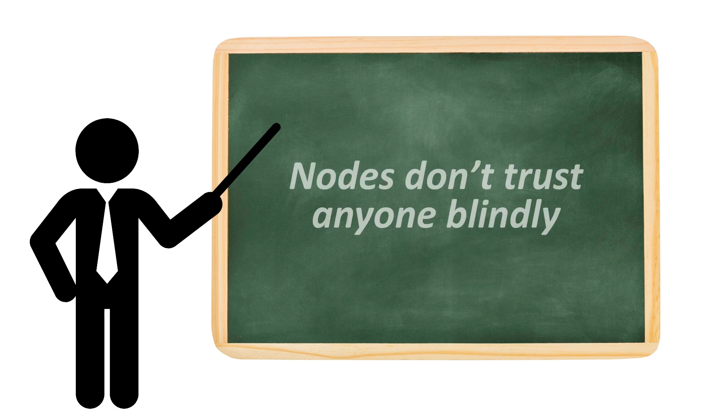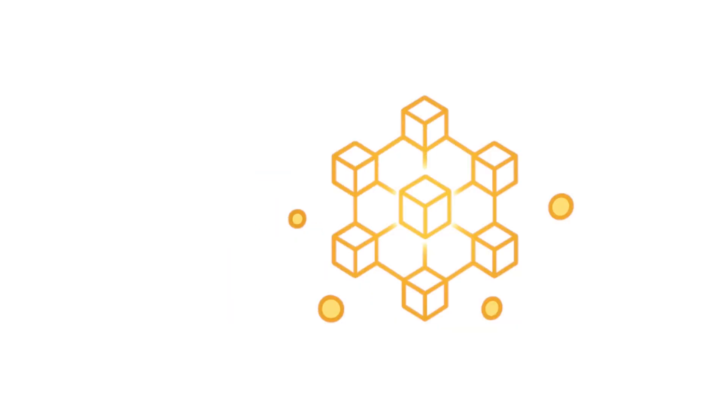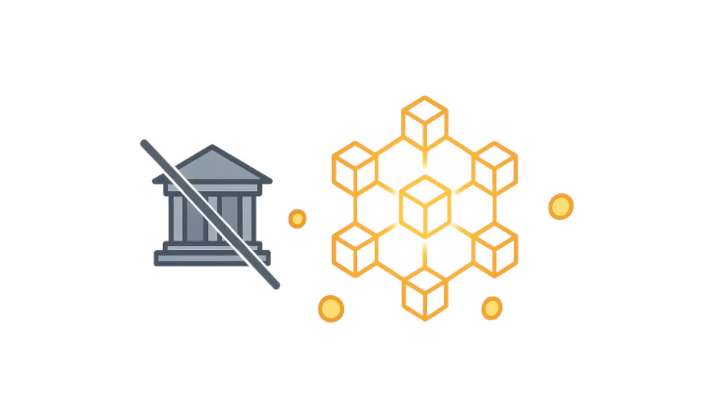Here's the key. Nodes don't trust anyone blindly. Every node verifies transactions independently. That's why blockchains are called trustless. You don't have to rely on a central authority.